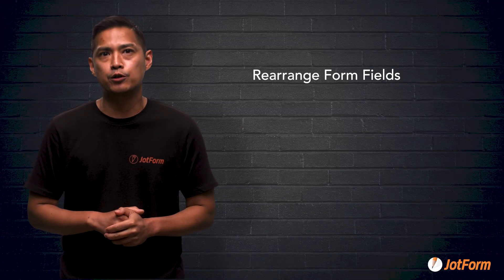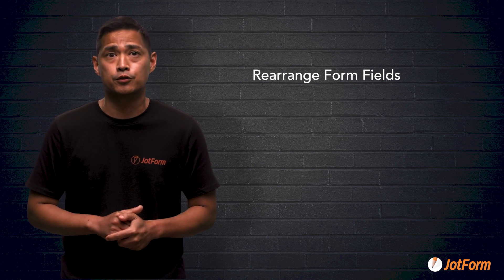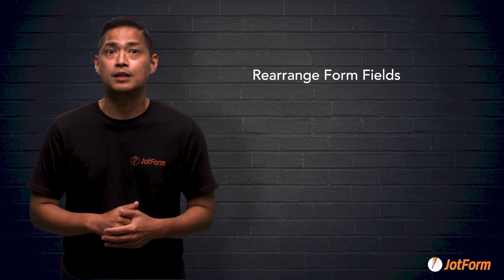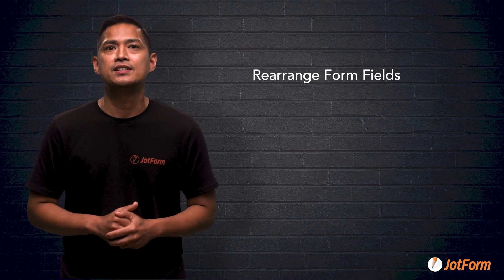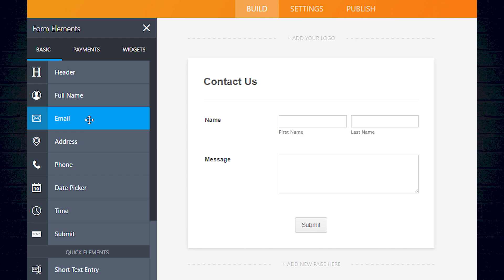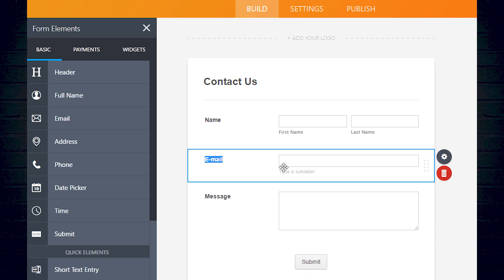Let's start by discussing how you can rearrange fields on your forms. You really have full creative control over the layout of your form. It only takes a few clicks to get the exact look you want, and best of all, no coding is needed. All you have to do is grab ahold of any one of the form elements and drag it into the place where you want it, and JotForm will automatically shift the other form fields out of the way to make room for it. Then you just drop it there by letting go of the mouse.